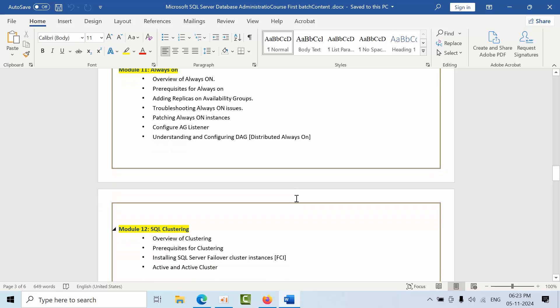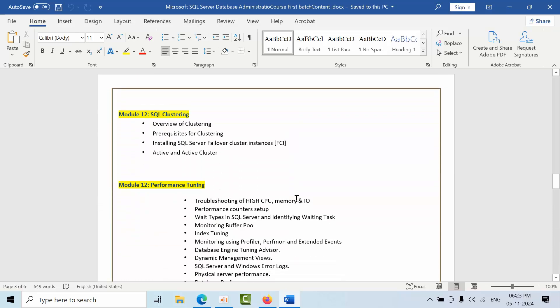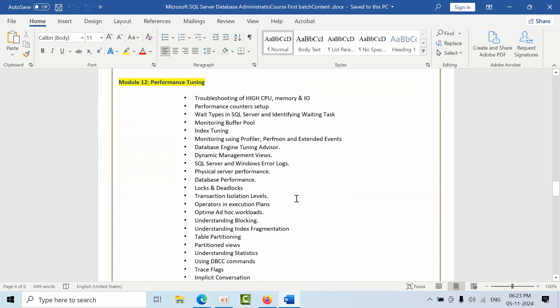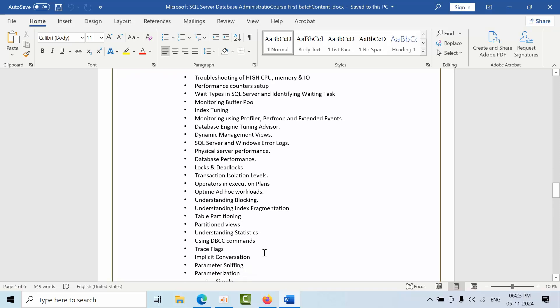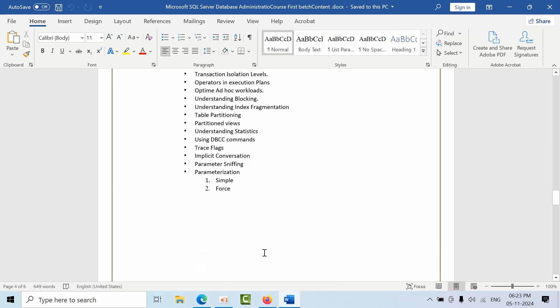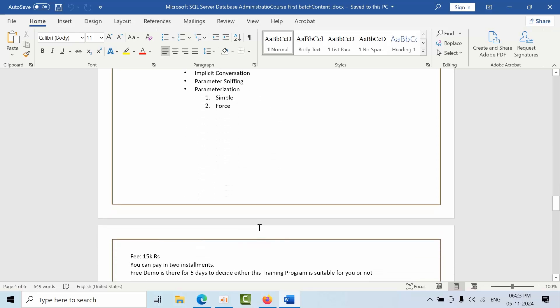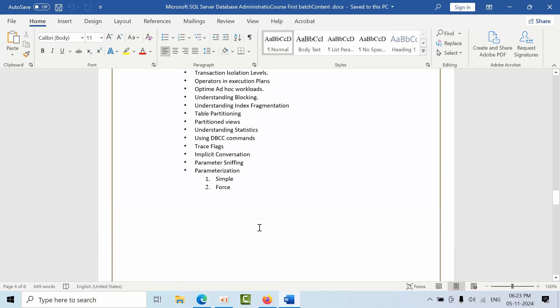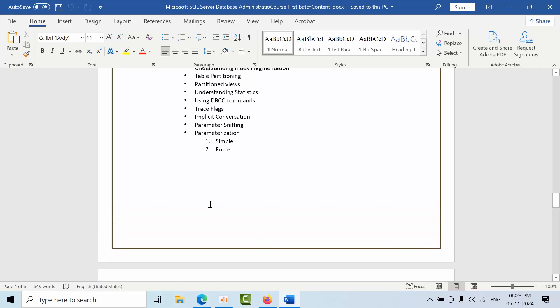In third level we are going to discuss performance tuning, mostly all the internals. We are going to discuss high CPU, memory and IO, index tuning, how to monitor buffer pool, how to optimize our workloads, understanding of blockings, partition table, table partitioning, partition views, understanding the statistics, DBCC commands, implicit conversions, parameter sniffing and parametrization. All these things we are going to discuss in level three in the third month.